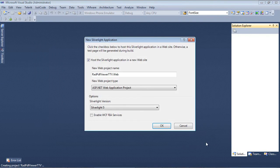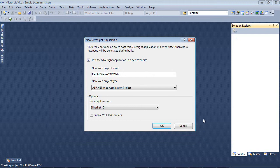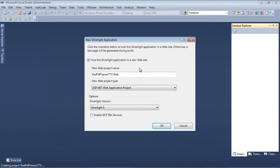After I've selected OK, we have a couple of options here for a new Silverlight application. We're going to just host the Silverlight application in a new website and then we're also going to be using Silverlight 5 in this demo.